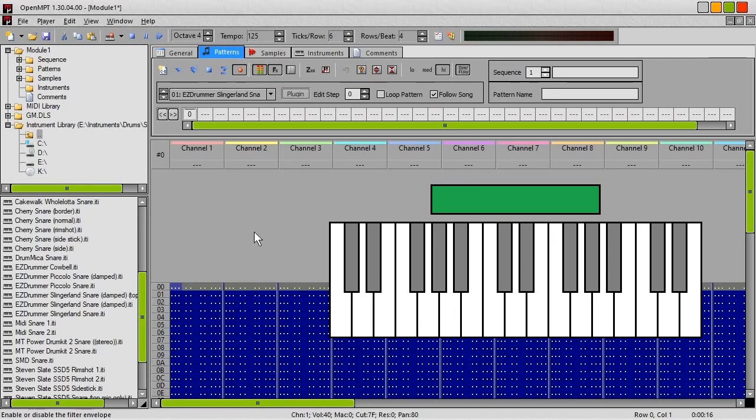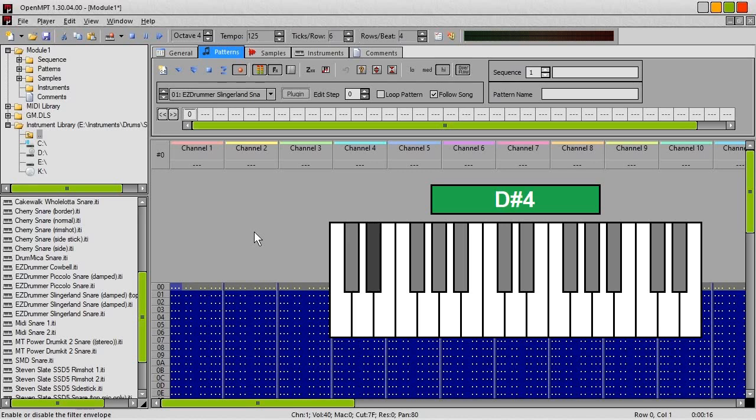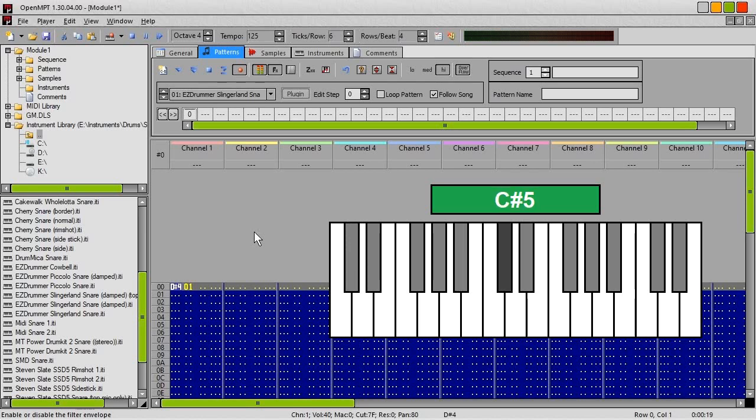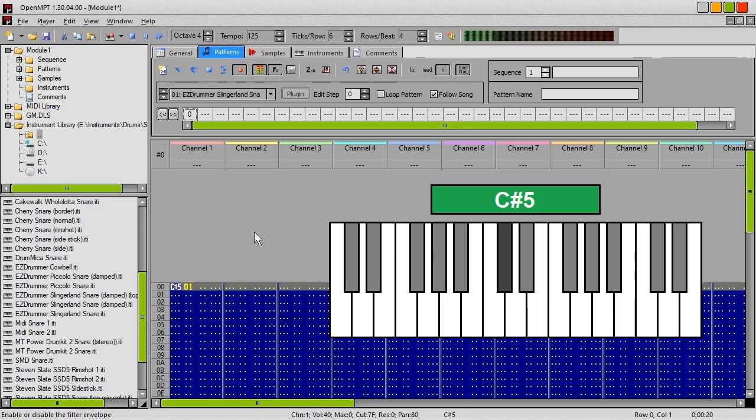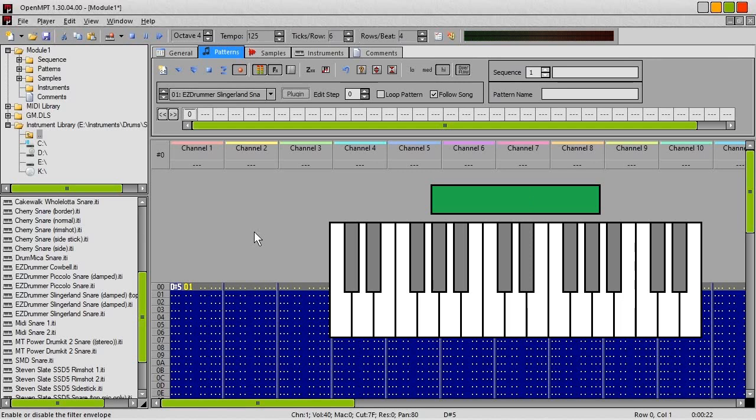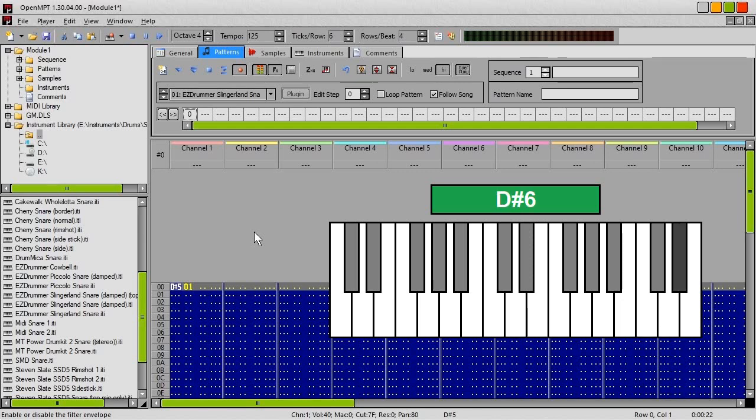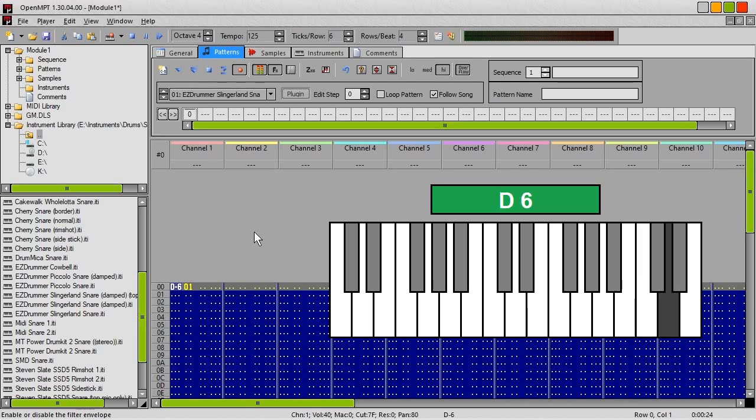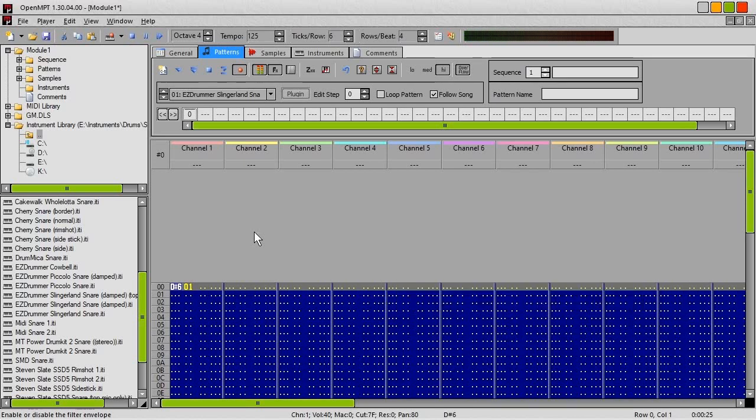The soft hits are mapped to the notes C4, C-sharp 4, D4 and D-sharp 4. Medium hits are mapped to the notes C5, C-sharp 5, D5 and D-sharp 5. Noticing a pattern emerging here. And the hard hits are mapped to the notes C6, C-sharp 6, D6 and D-sharp 6. So it's pretty easy to pick which round robin you want to use and how loud you want it to be.